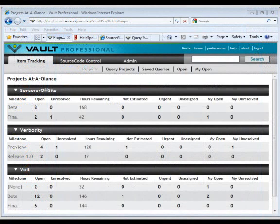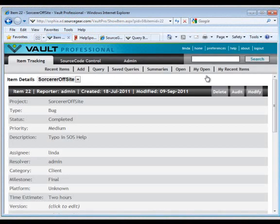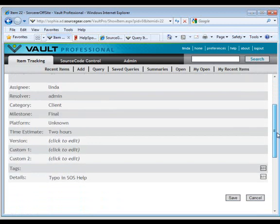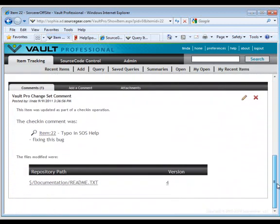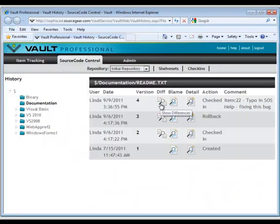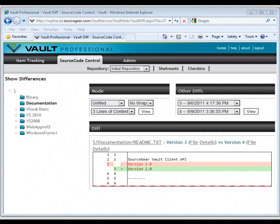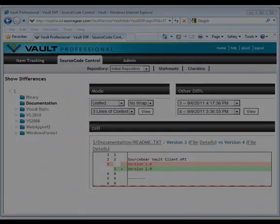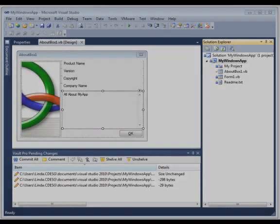Not only do you see work item information within source code history, if you look at your work item, you will see a link to the files that were checked in that updated the particular bug or task. And the link goes to the Vault web client where I can do a diff or see history of that particular file.